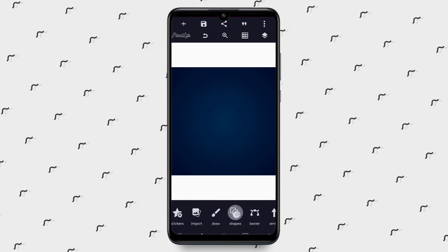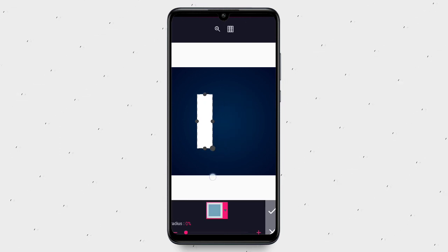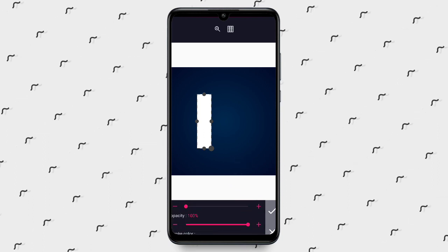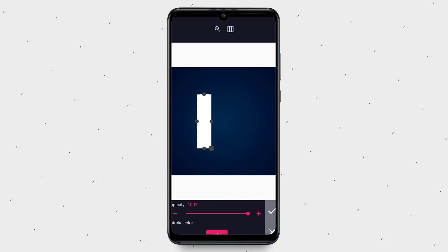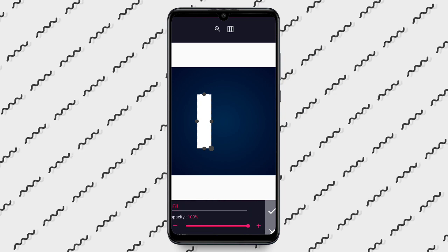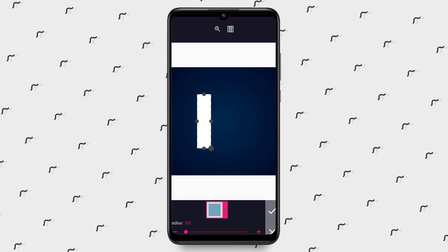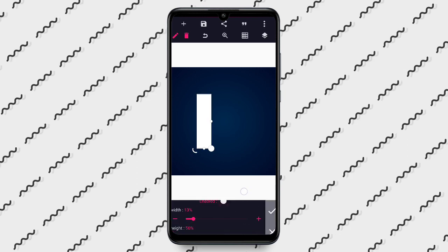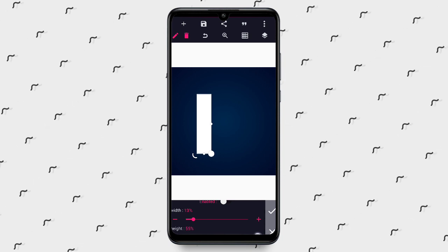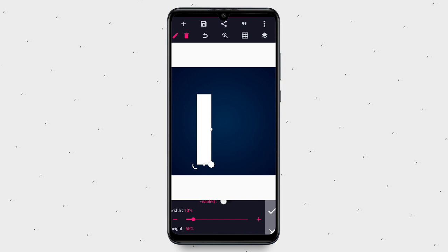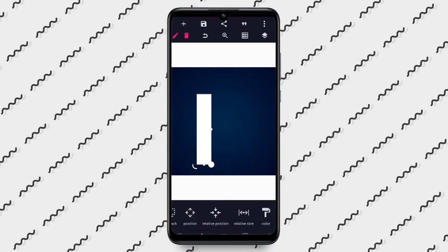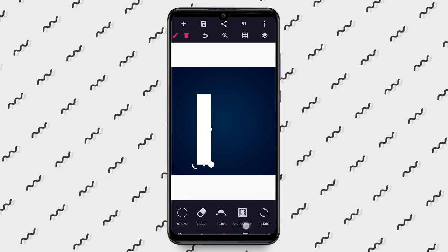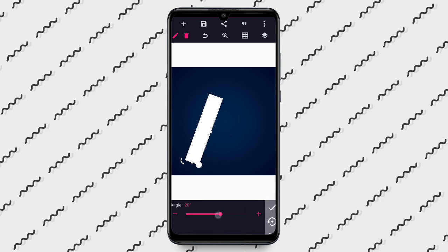After that, go to Shape and crop the shape exactly like this. Now go to Rotation and rotate it. Check the size — we have 13 by 65 — and set our rotation to about 25 degrees.